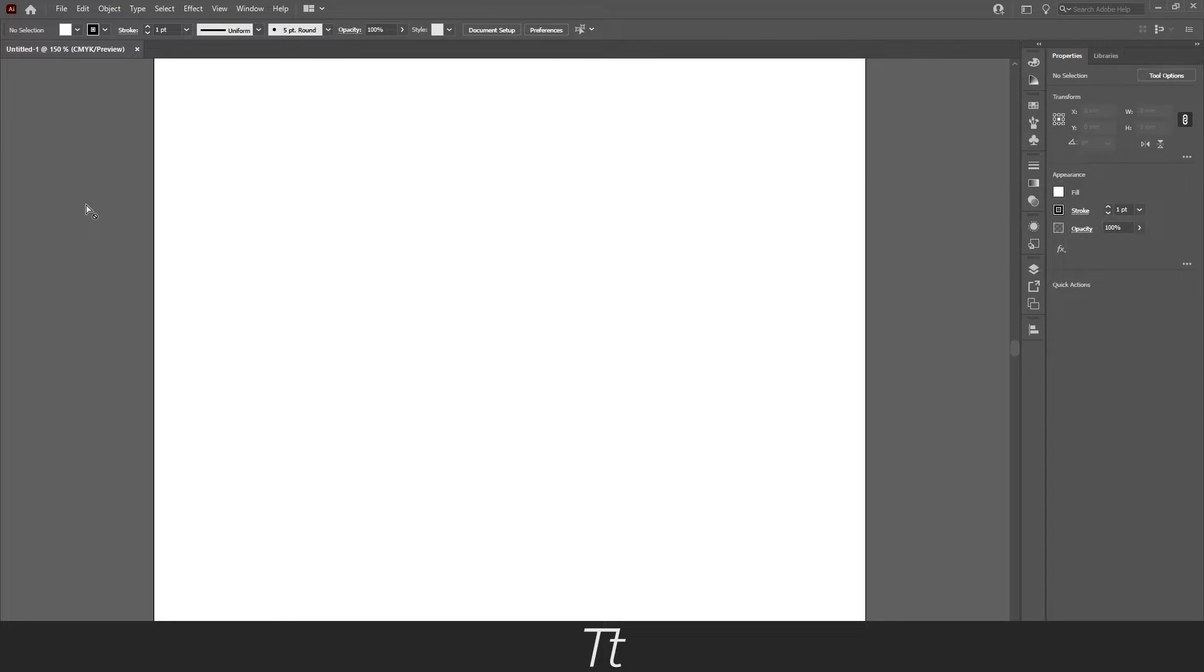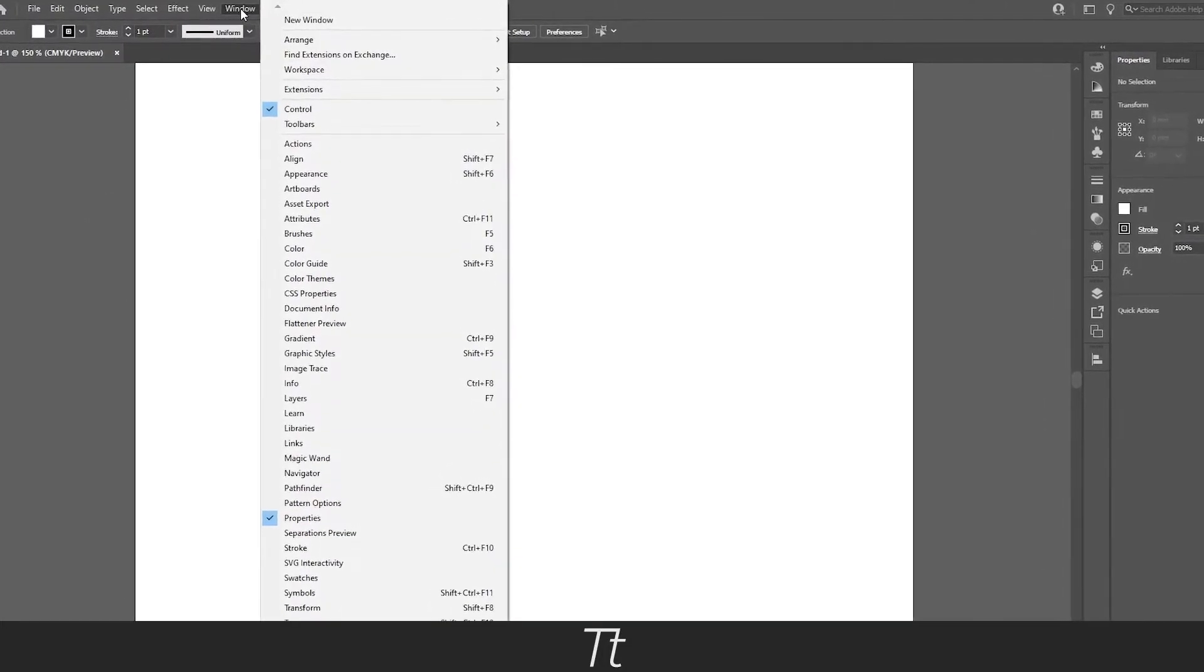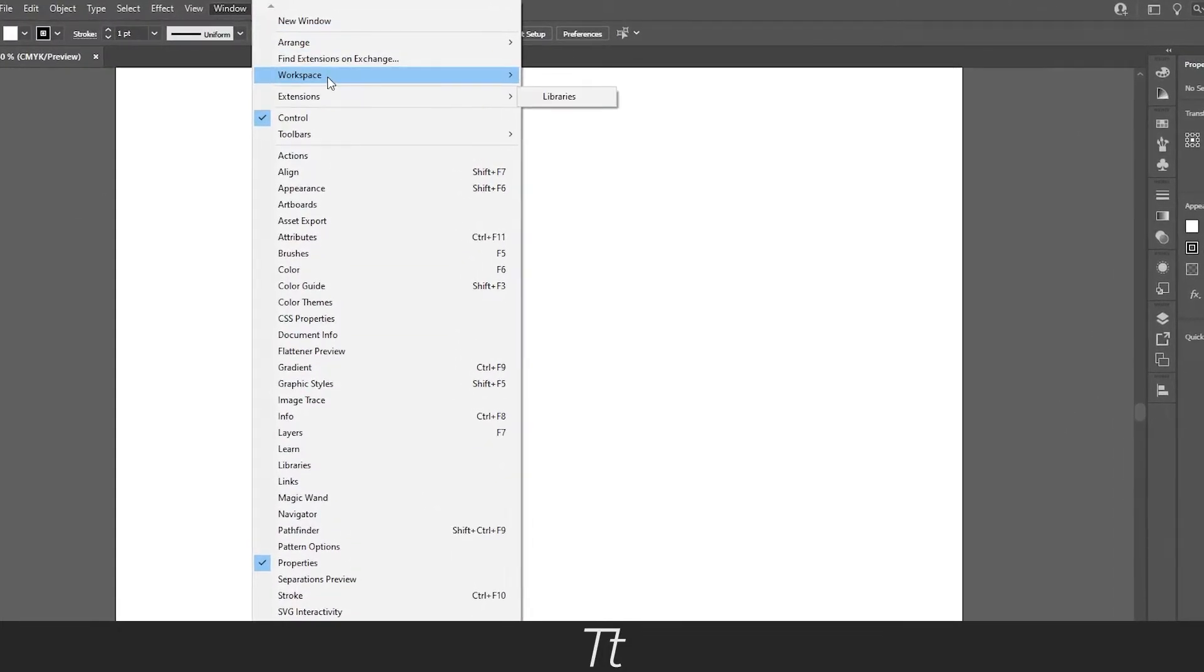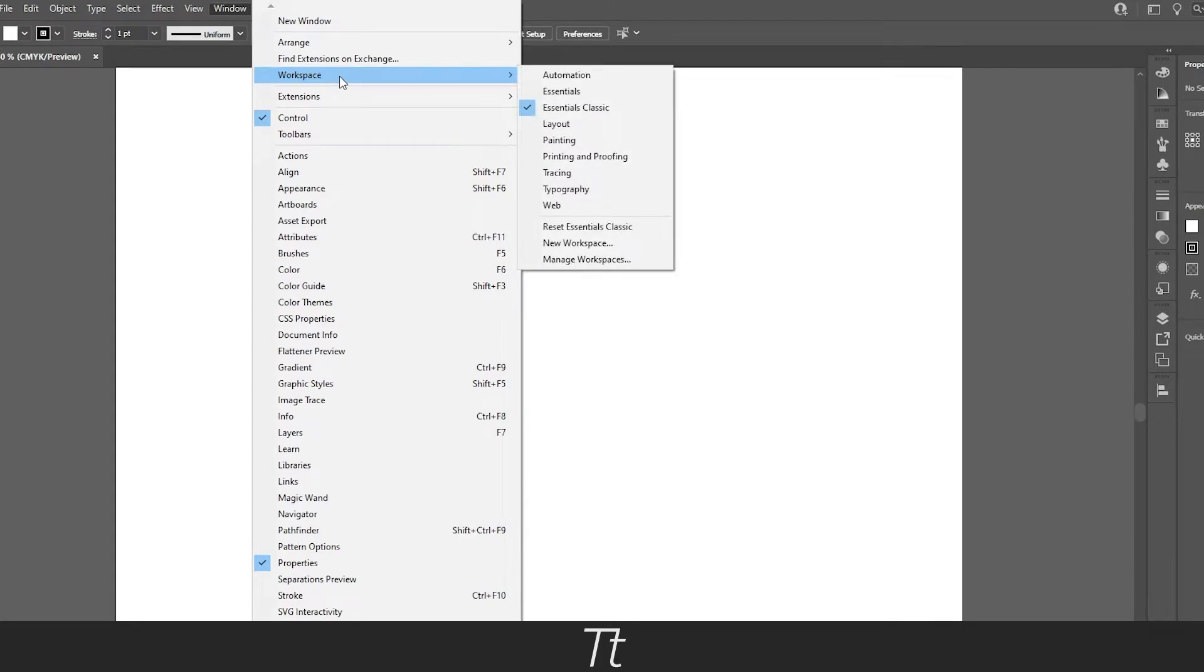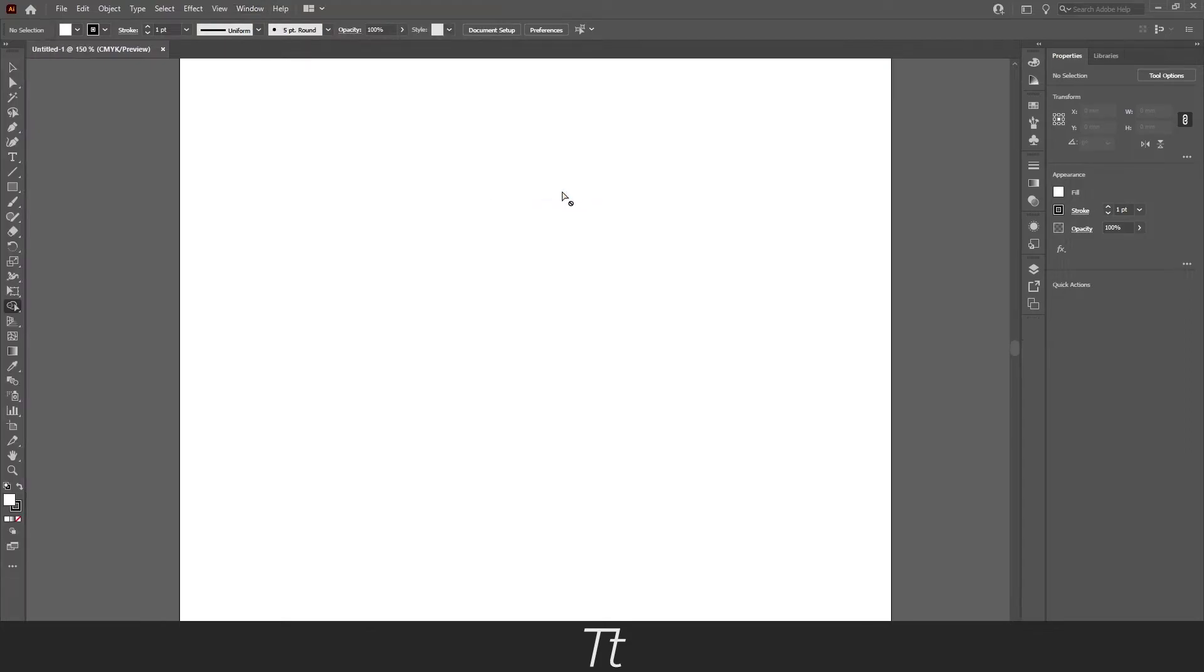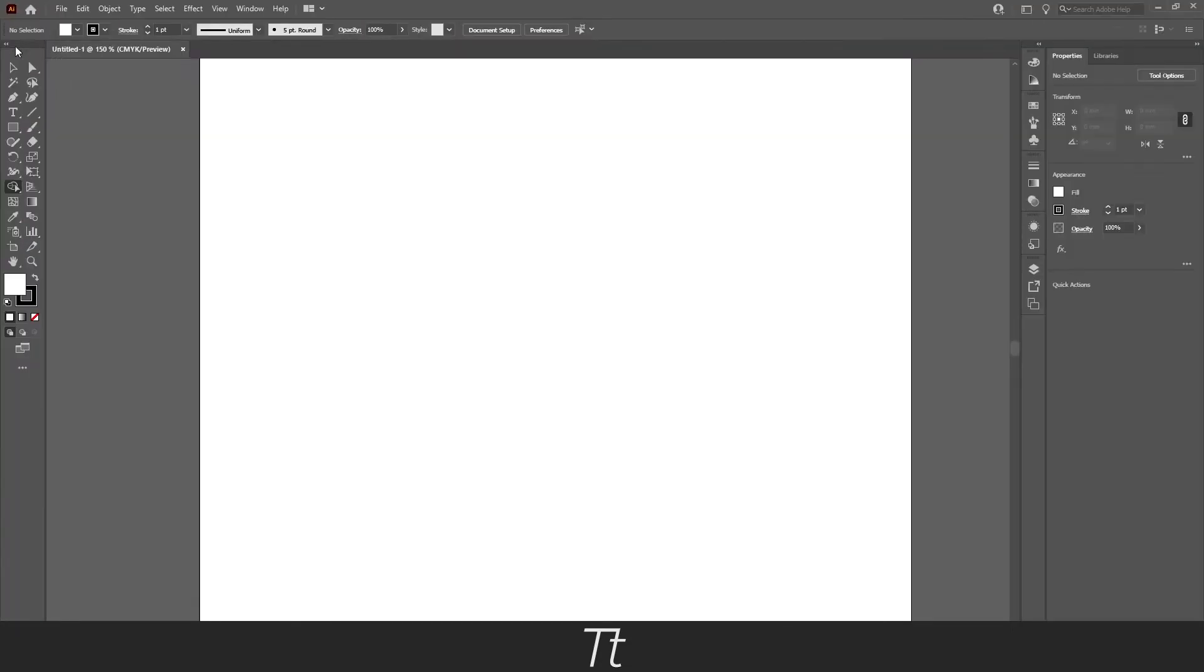The way you reset your workspace is by going up in Window and choose Workspace and then go down to Reset Workspace. And just like that, as you can see right here, the toolbar is now back.